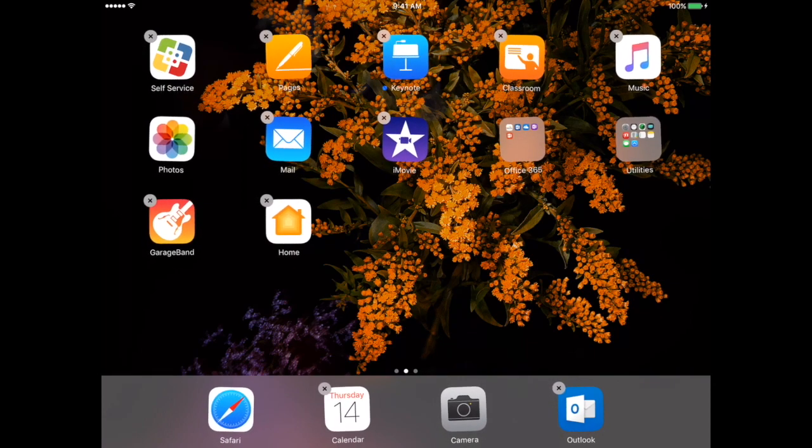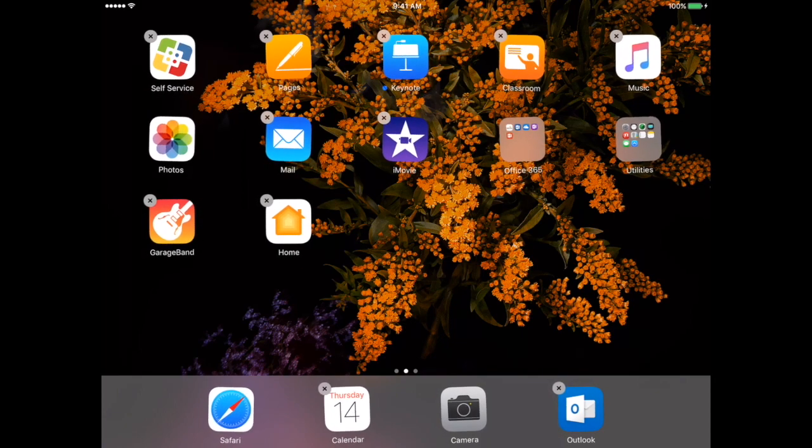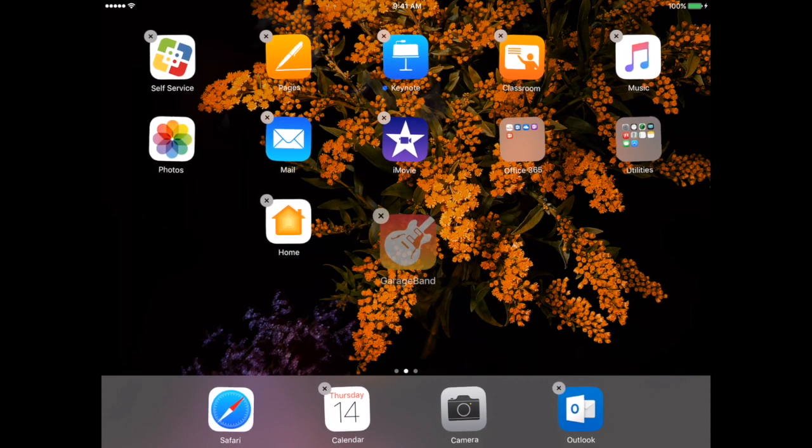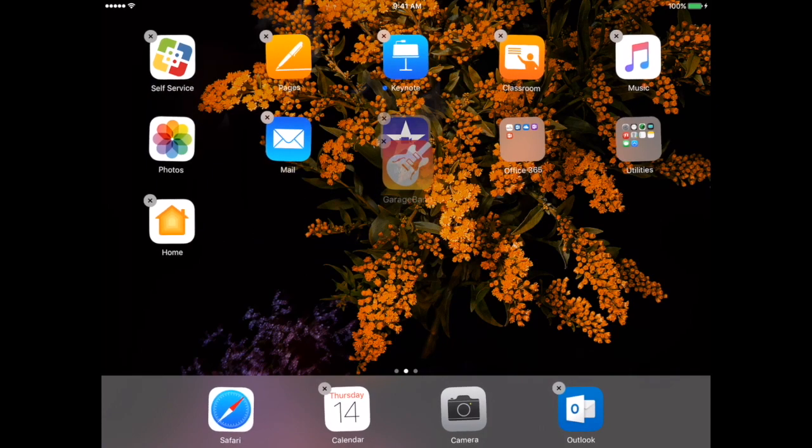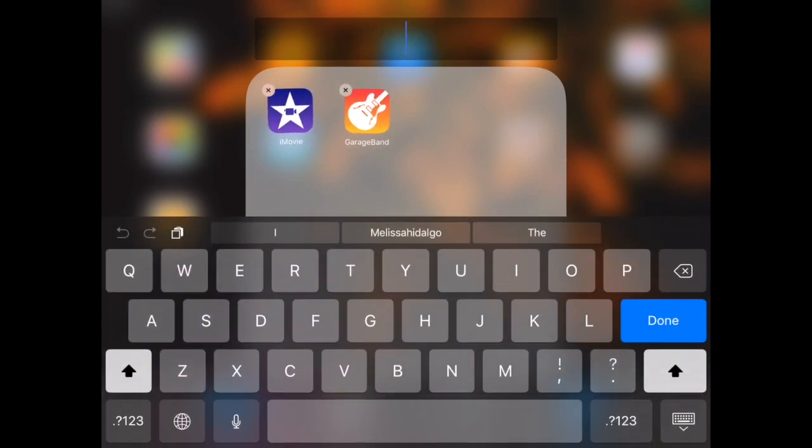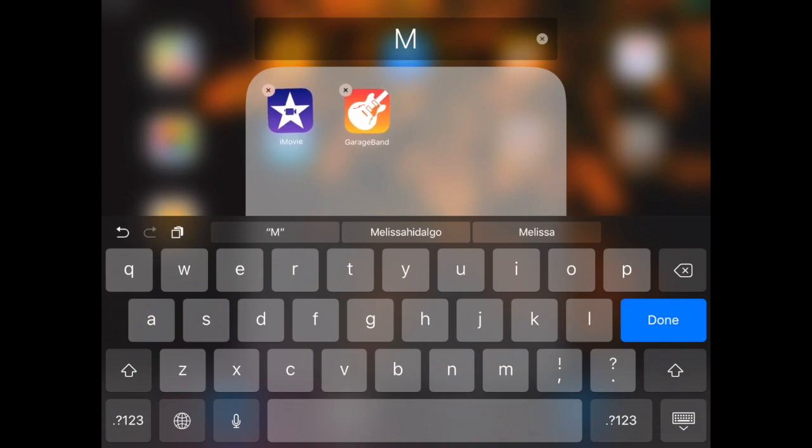For presentations, I'm going to now also create a brand new folder and I'm going to do that by hovering my GarageBand app over the iMovie app. Just hover them over and you'll see that now it's created a folder and both of these are there together and I'm going to leave it as presentations.